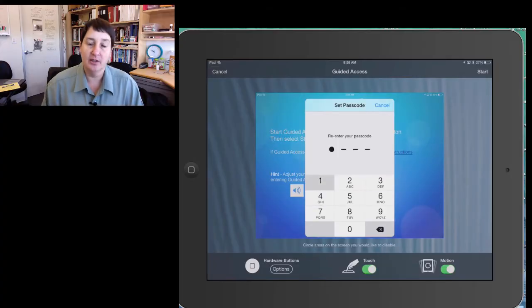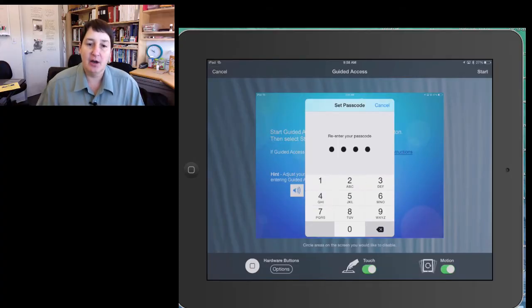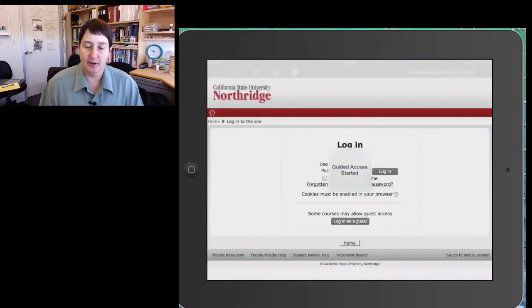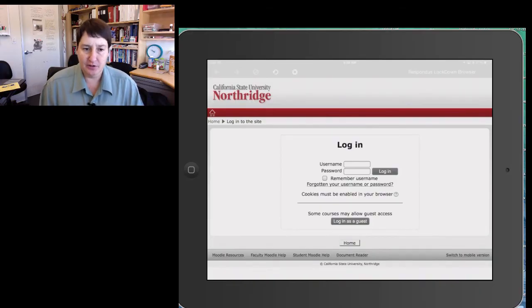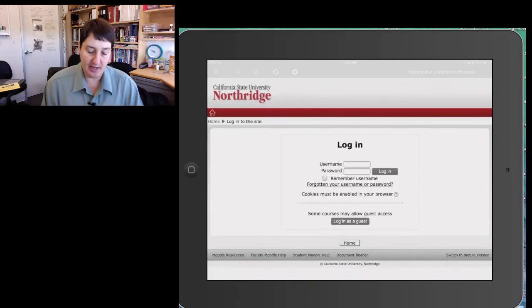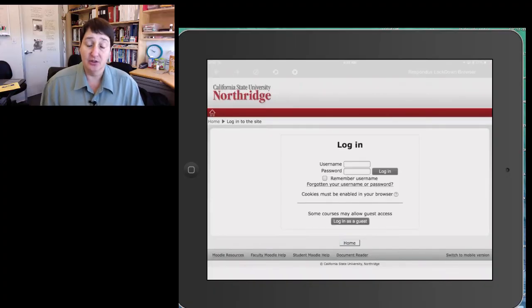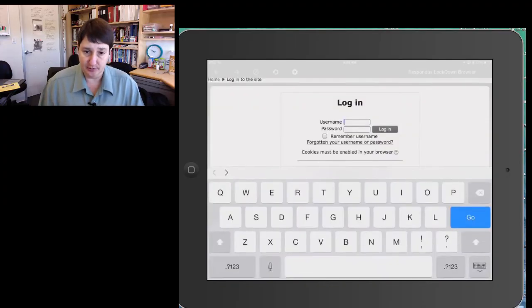1234. This now opens the Lockdown, the Guided Access, and takes students to the Cal State University Northridge Moodle page, where they will sign in using their credentials.